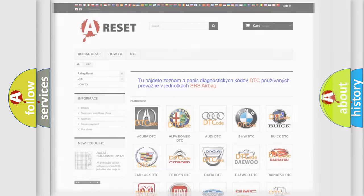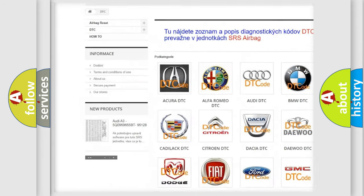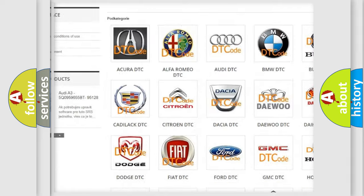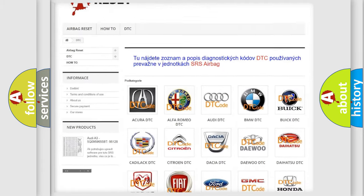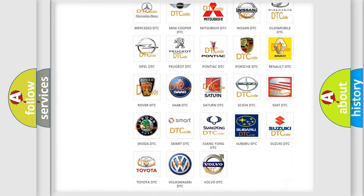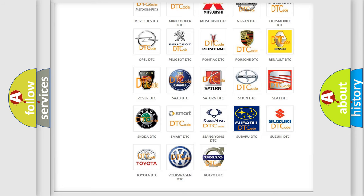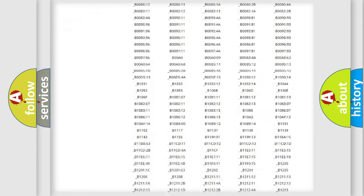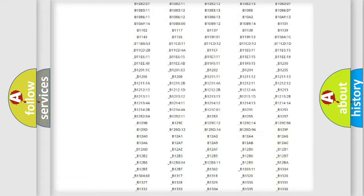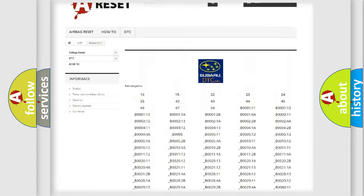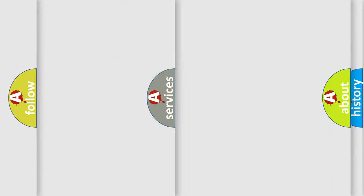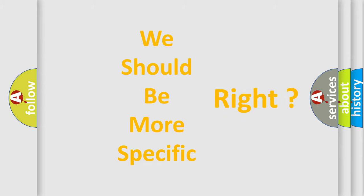Our website airbagreset.sk produces useful videos for you. You do not have to go through the OBD2 protocol anymore to know how to troubleshoot any car breakdown. You will find all the diagnostic codes for Subaru vehicles and many other useful things.